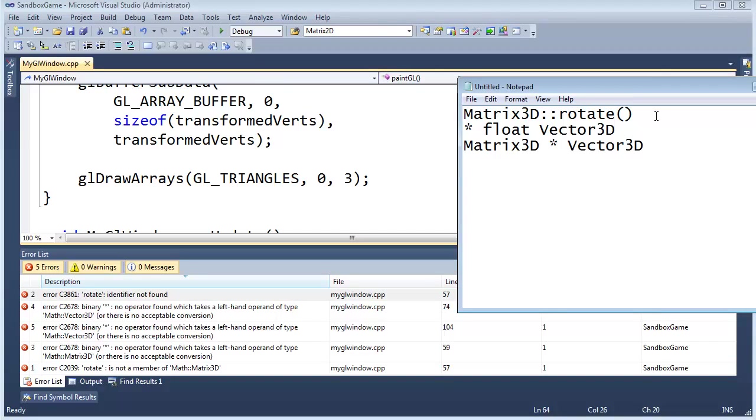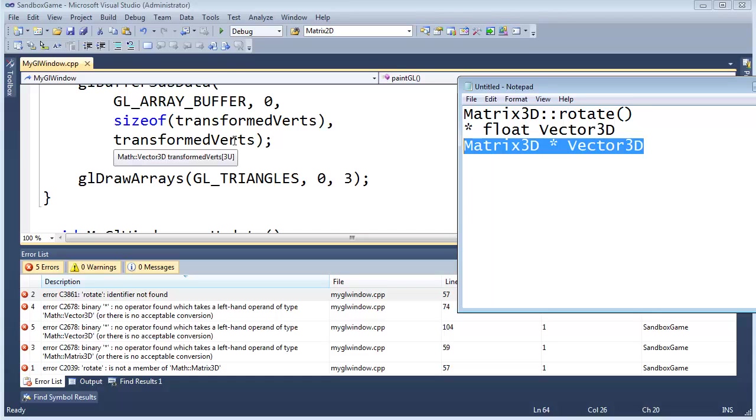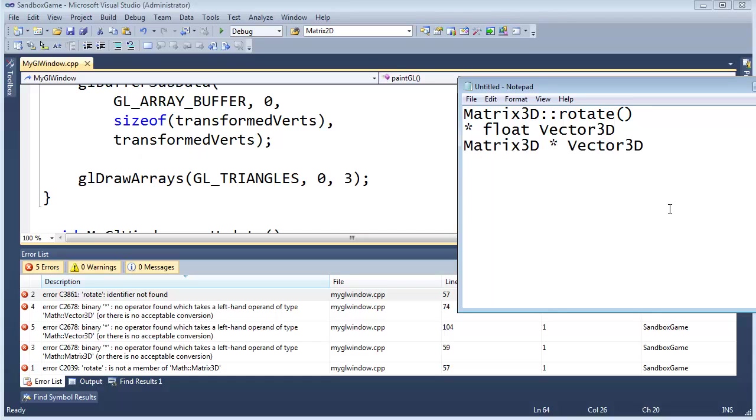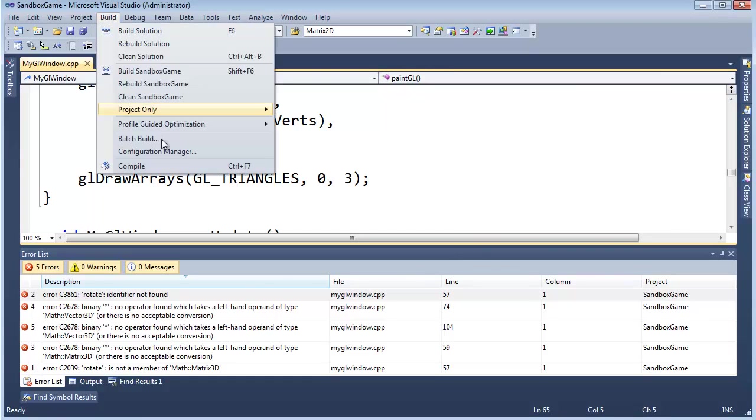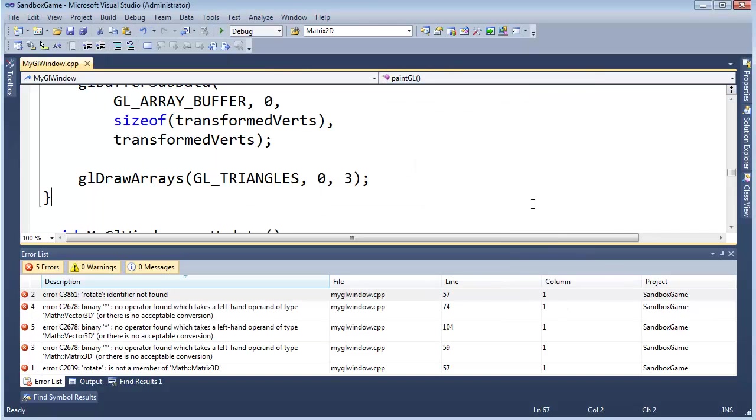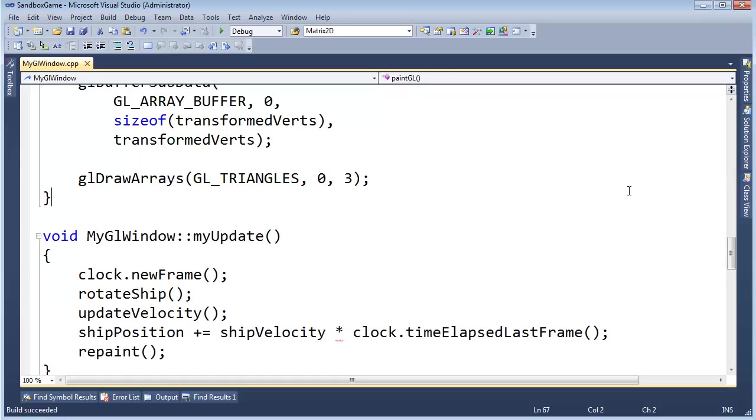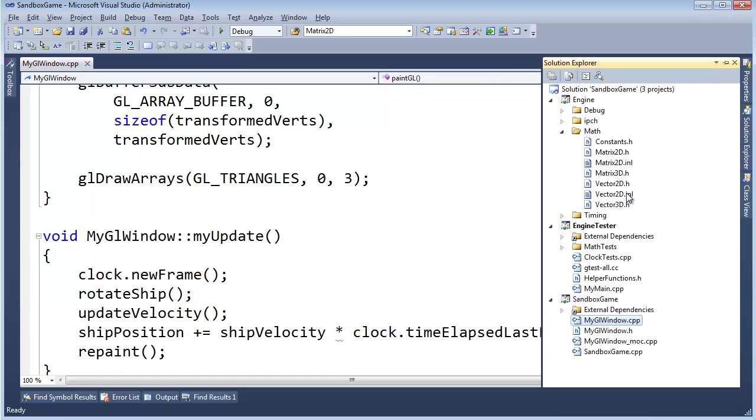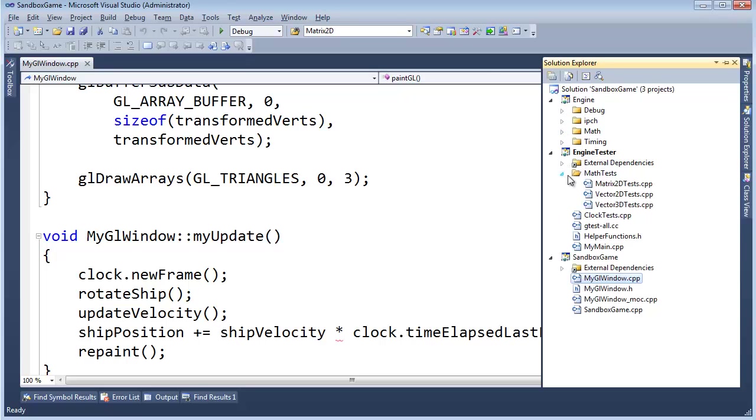So we need to write tests for these and implement them. We're going to do them one by one. We'll write a test, implement one, write a test, implement another, write a test, implement another, so on and so forth. I think the easiest one out of all these is the float times the Vector 3D, and that should be pretty straightforward. So let's go build Configuration Manager, turn this off so that we can get a successful build with the other two projects, unpin that, go here to Engine.